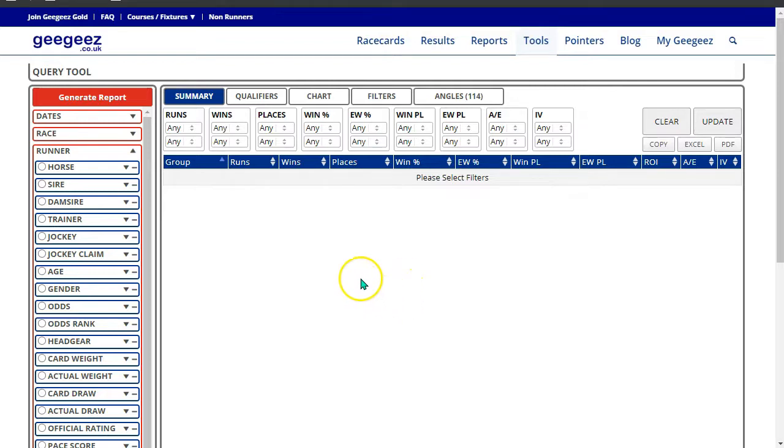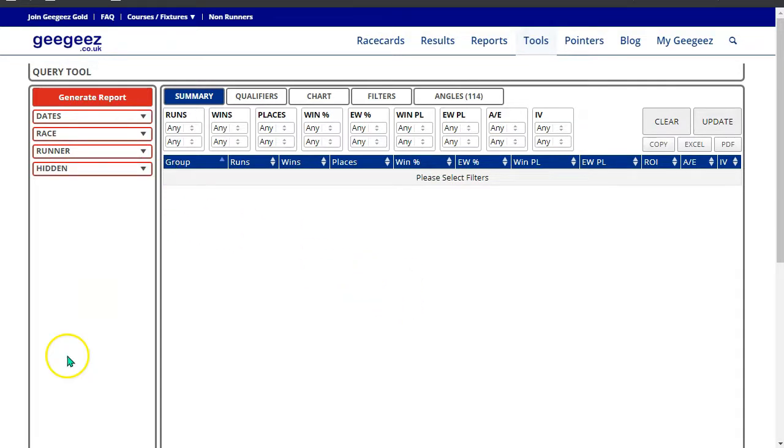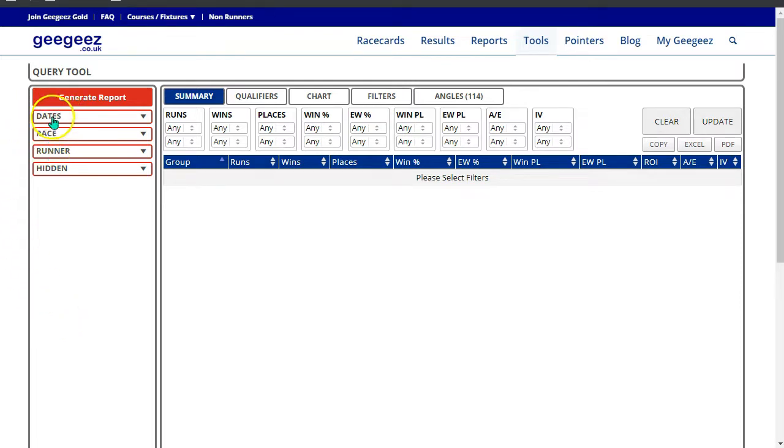So let's look at each of these in sequence. First of all, the variables on the left hand side. They're broken down into four blocks: dates, race, runner, and hidden.